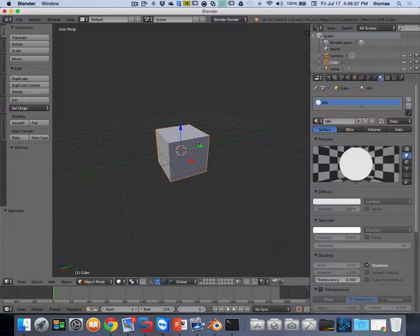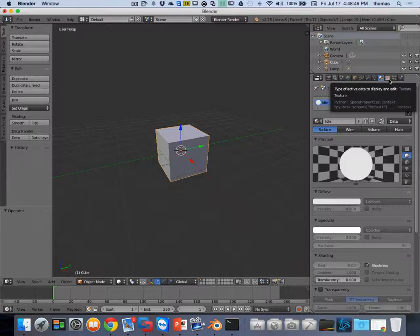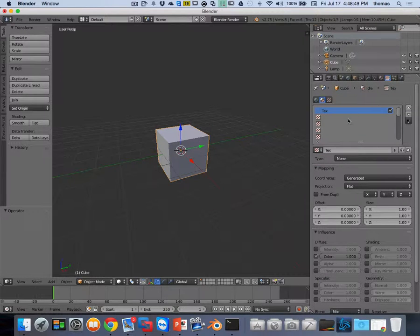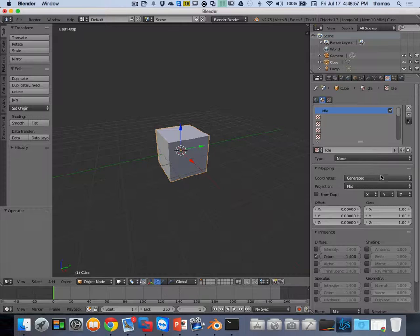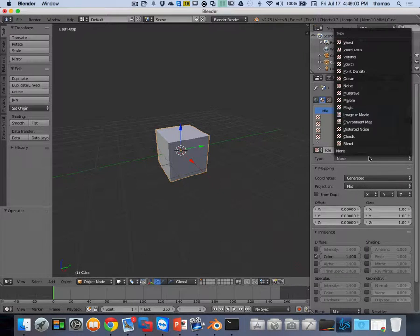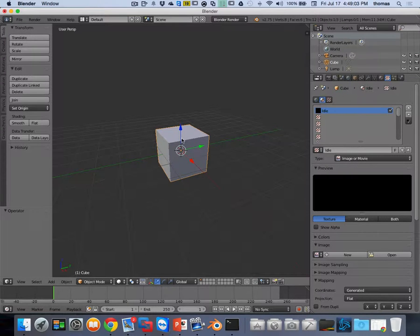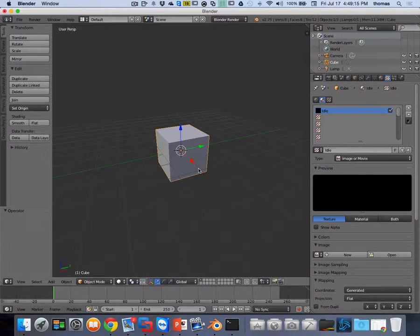Now I need to add a texture. I'm going to rename this texture 'idle' as well, and choose 'image or movie' for the texture type. It's going to wrap the entire cube right now, but remember we can apply our texture and material to only part of the cube - we can wrap other pieces to other parts, or hide them. For now I want to put my idle state on the front face.